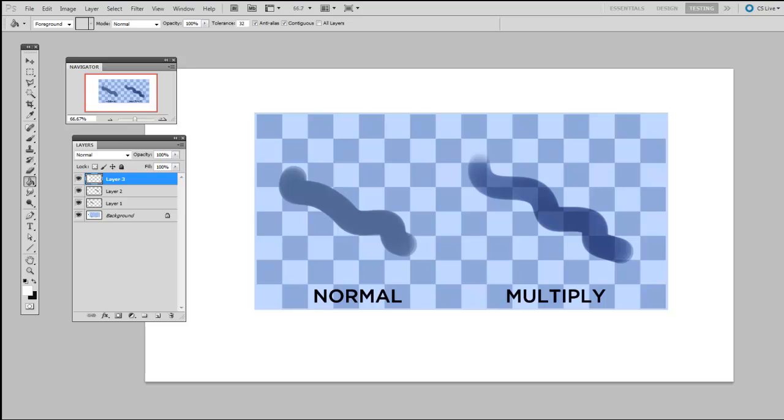So when you're making strokes, it's nice to think about whether you want opaque paint, which would be a normal layer, or glazing paint, which would be a multiply layer.